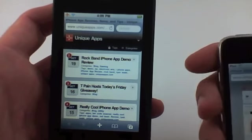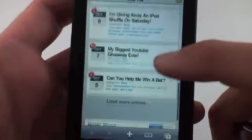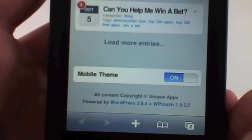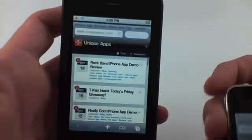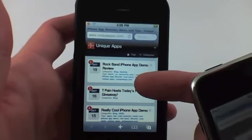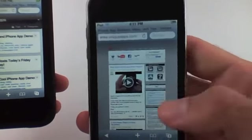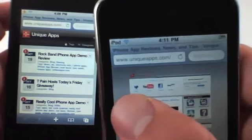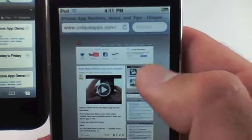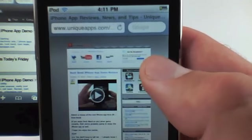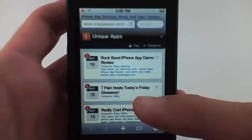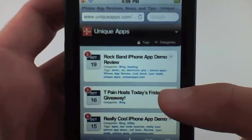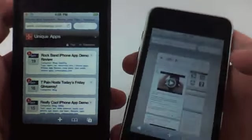Now if you ever want to get back to the desktop version, you just scroll down to the bottom here and you click turn mobile theme off. The mobile version is obviously not as feature rich as the desktop version. You can't see the icons up here or any of these apps right here. There's a lot of different things that you can't see, but the main content is accessible through the mobile version and it loads a lot quicker.